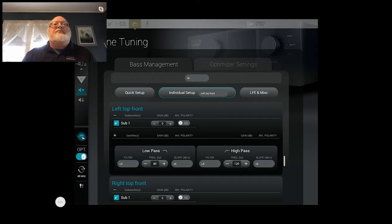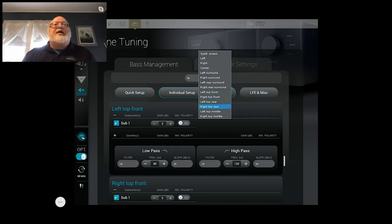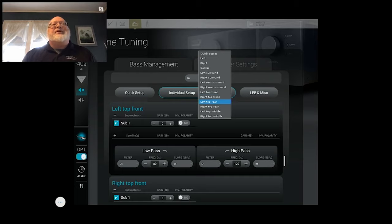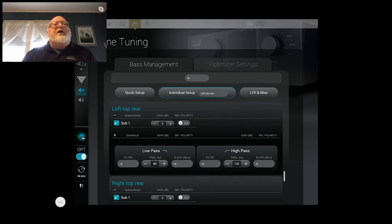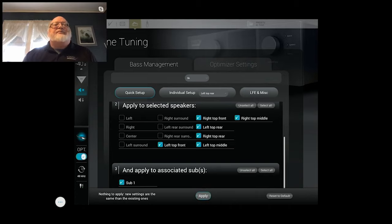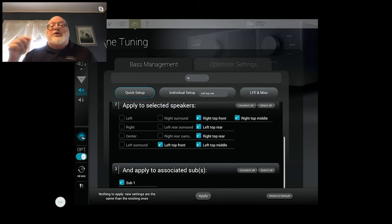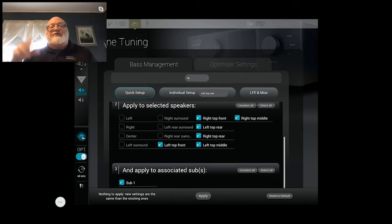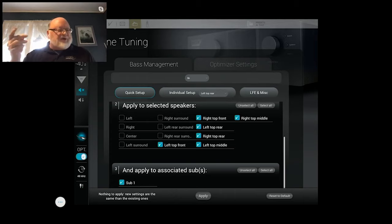And without getting into it in too much more detail, you can confirm this by coming on to individual setup and you can see that the left channel is still at 80 and if I pull this little list down, go to one of the top channels. Okay, so I forgot to hit the apply button.